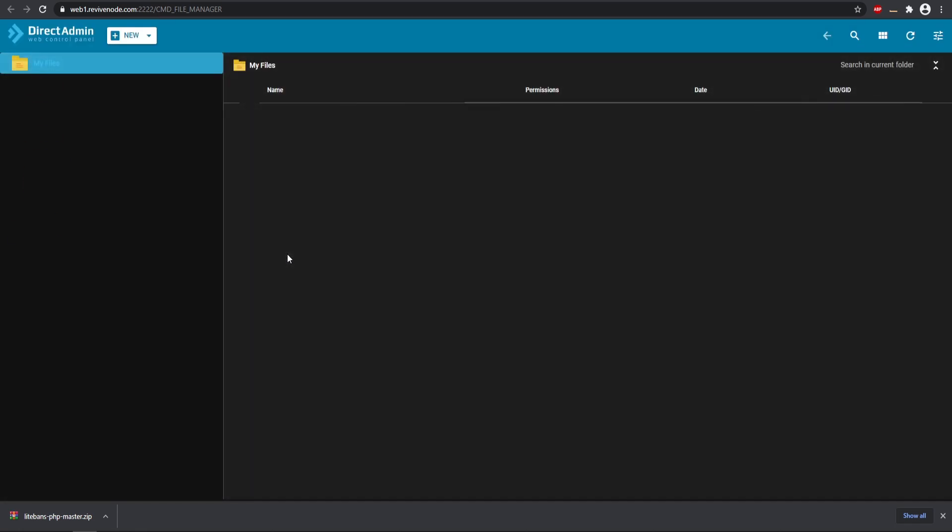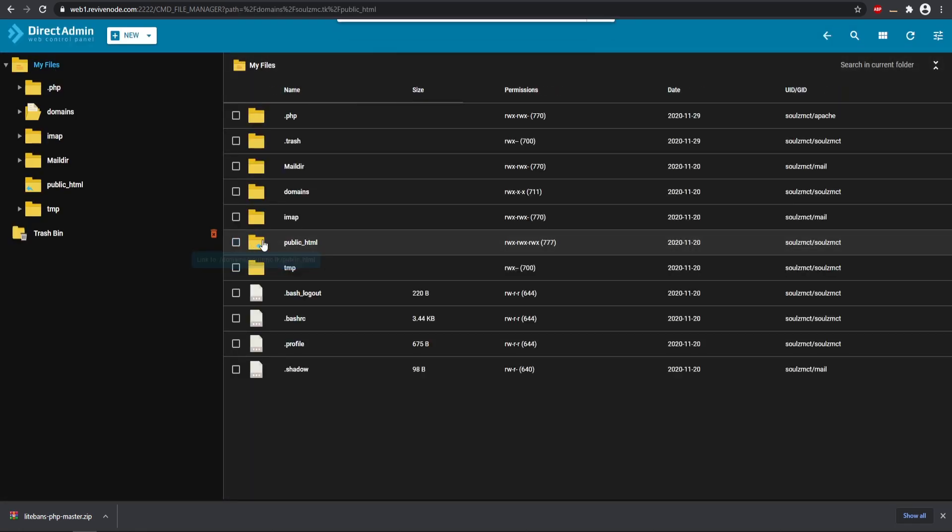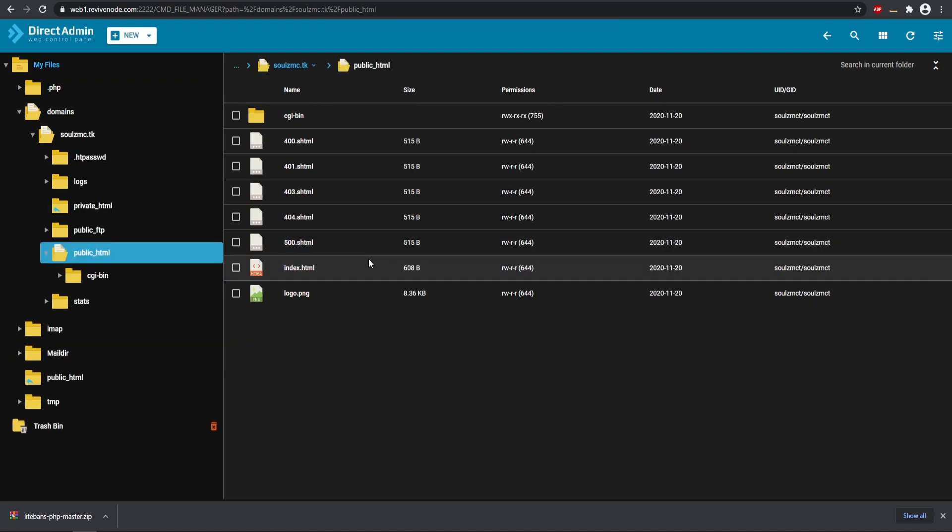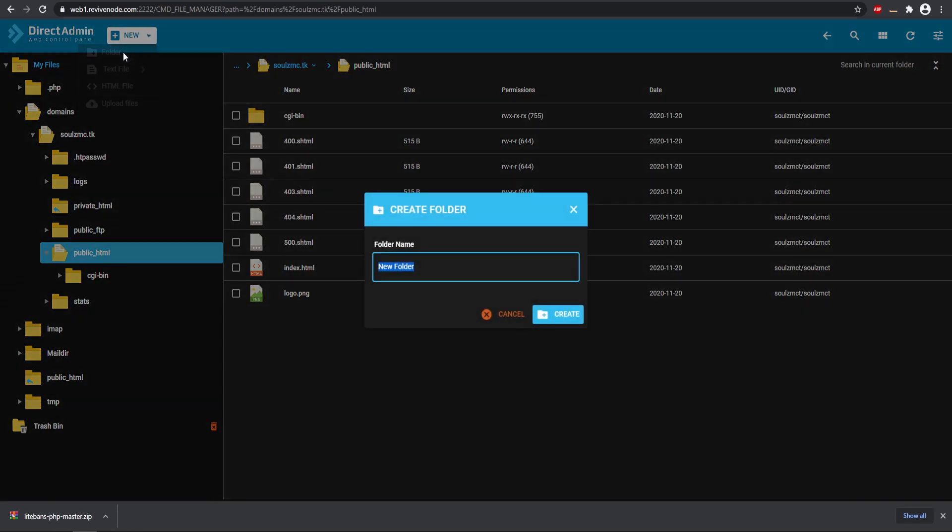And then in here, this is where we're going to be adding all of our files. You can use FileZilla or WinSCP to upload your files, but we need to go into the public_html. And then in here I want to make a new folder called bans. So this would pretty much redirect anyone that has your base domain and then you can do slash bans and it will take you to the bans interface.